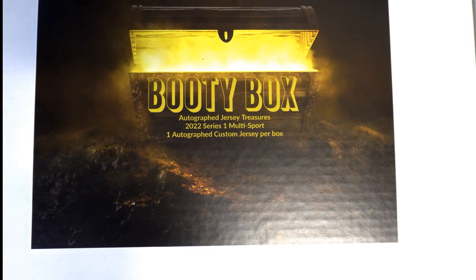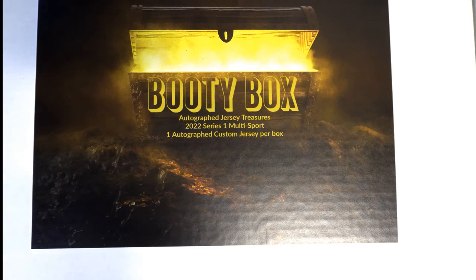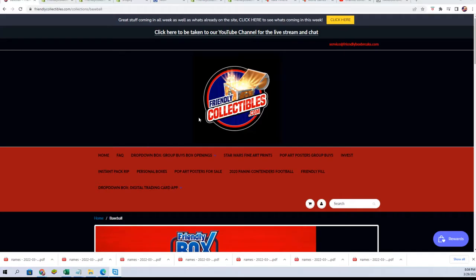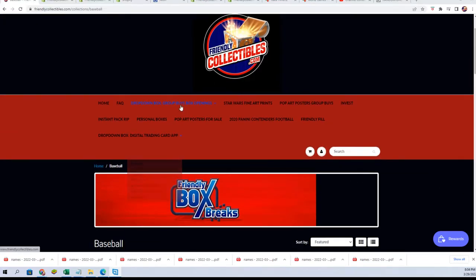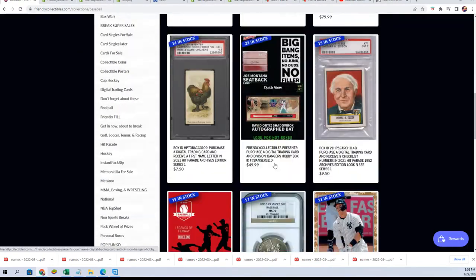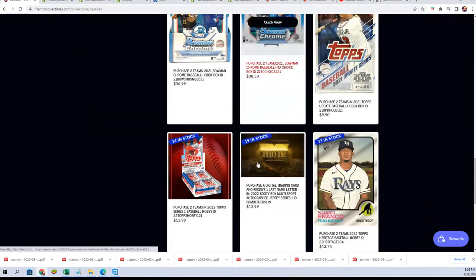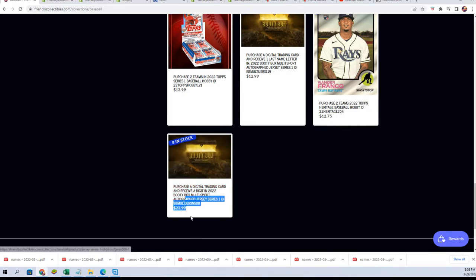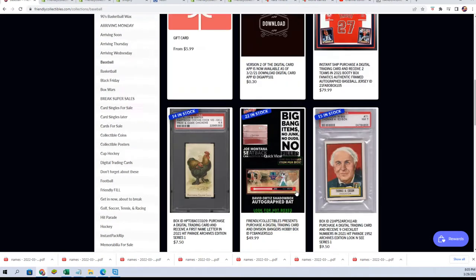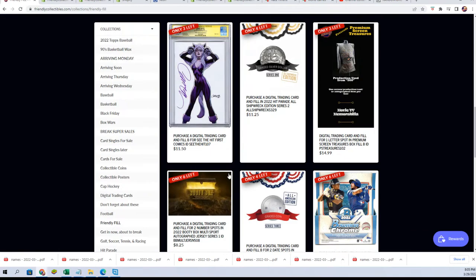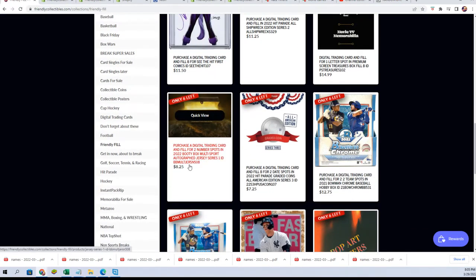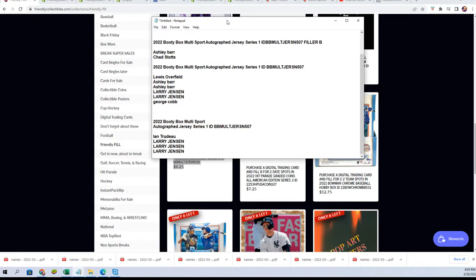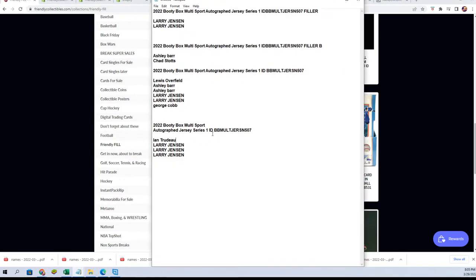Good luck everybody in our jersey break. It's a jersey break happening right now. We have our next jersey available right here. It's a number format with eight spots left.